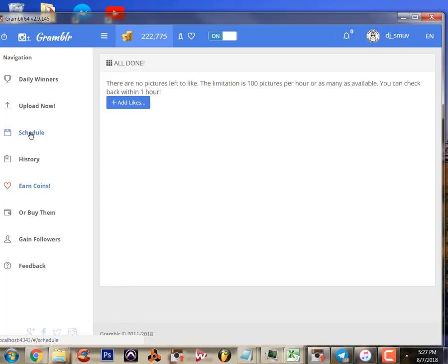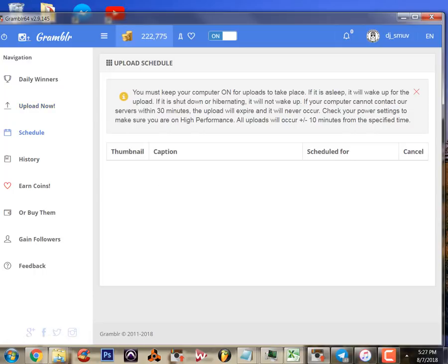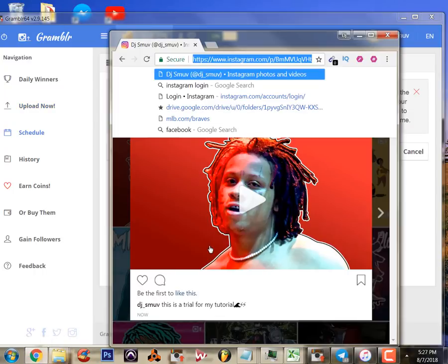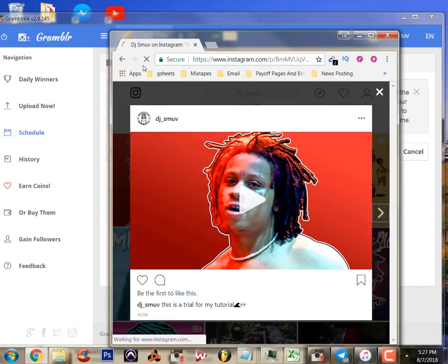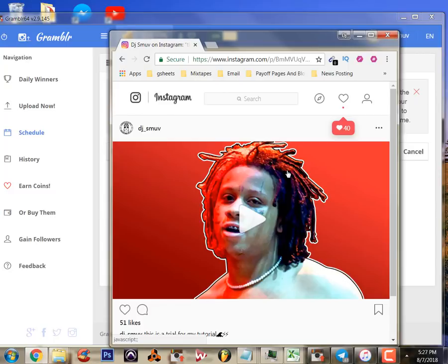The schedule function tells you what you've got scheduled. I don't have anything scheduled - it's already done. But if you go back to your Instagram and refresh your page, you can see that these are instantaneous likes. So you can hit the explore page with the help of this program pretty quickly.